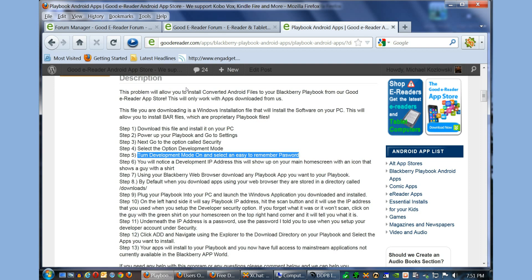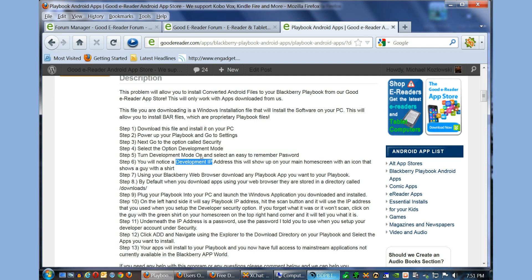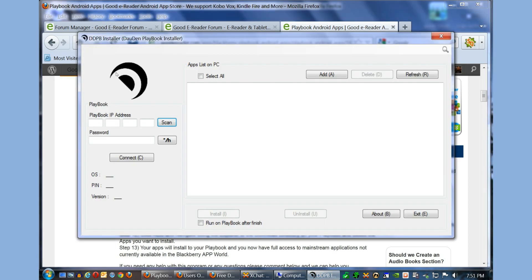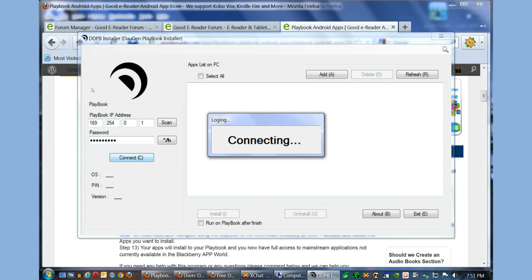You want to turn development mode on and select a very easy to remember password. I generally use 123456789 so it's very easy to remember. And then you'll notice a development IP address. It's important to note this down, but once you have your Playbook plugged into your PC and press scan, it'll appear here and then you want to manually enter your password and then press connect.